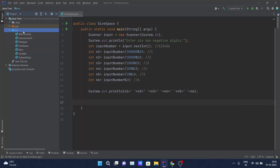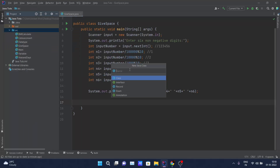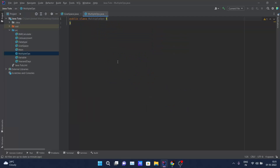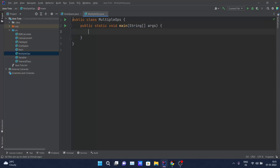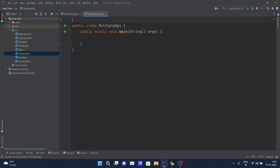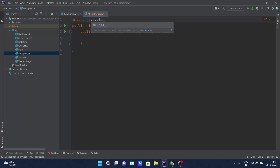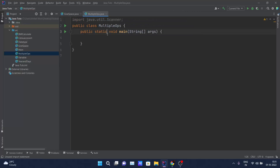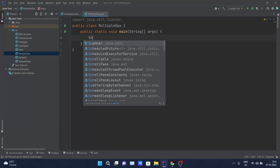Let me go into the editor, create a new Java class, and name it 'MultipleOps' since we are performing multiple operations. I'll increase the font size and get the main method. Since we are getting input from the user, I'll import java.util.Scanner.